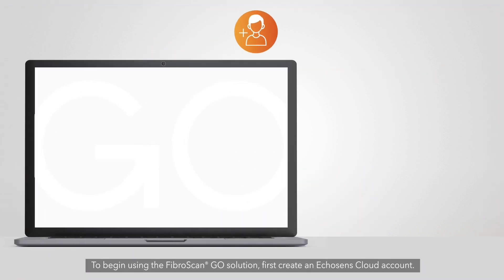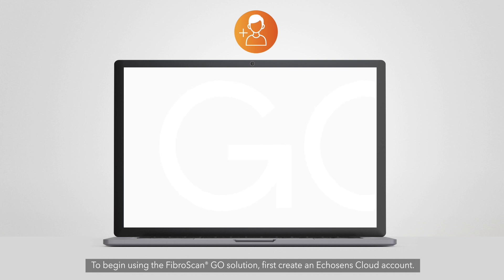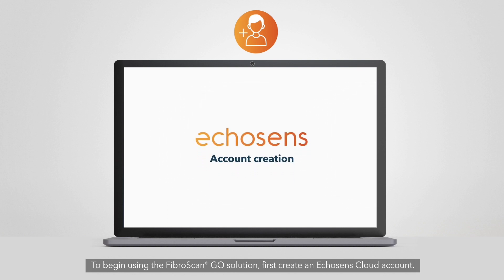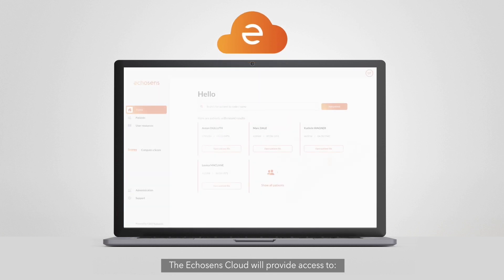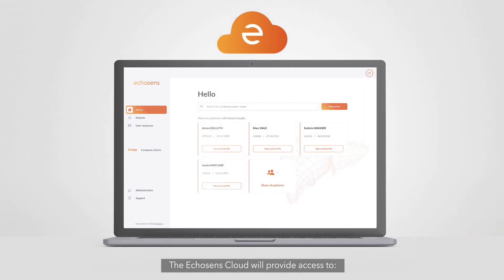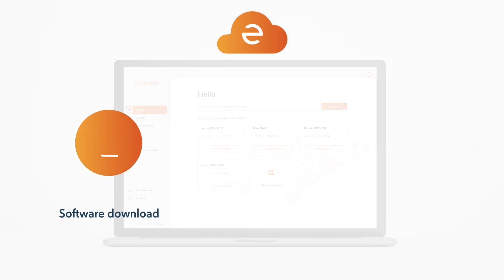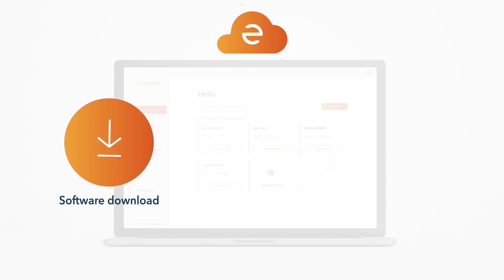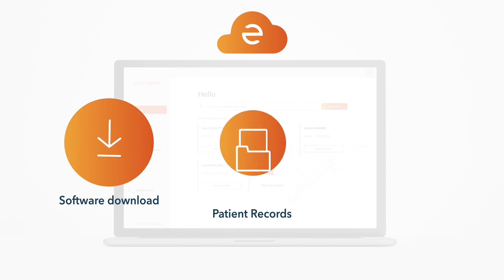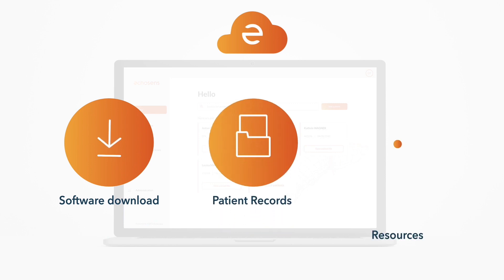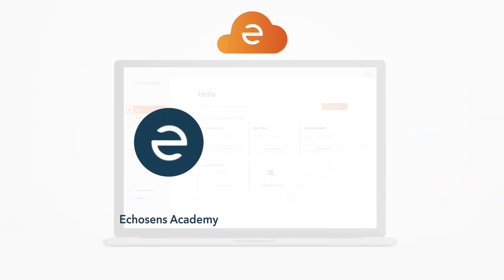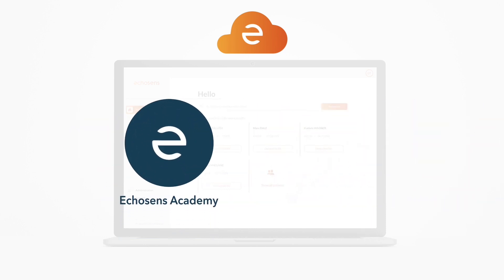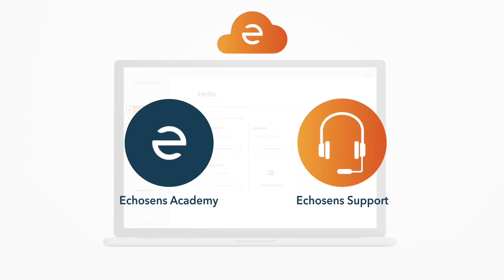To begin using the FibroScan Go solution, first create an Echosense cloud account. The Echosense cloud will provide access to the FibroScan application download, patient records, the resources section, the Echosense Academy with training resources, and Echosense support.